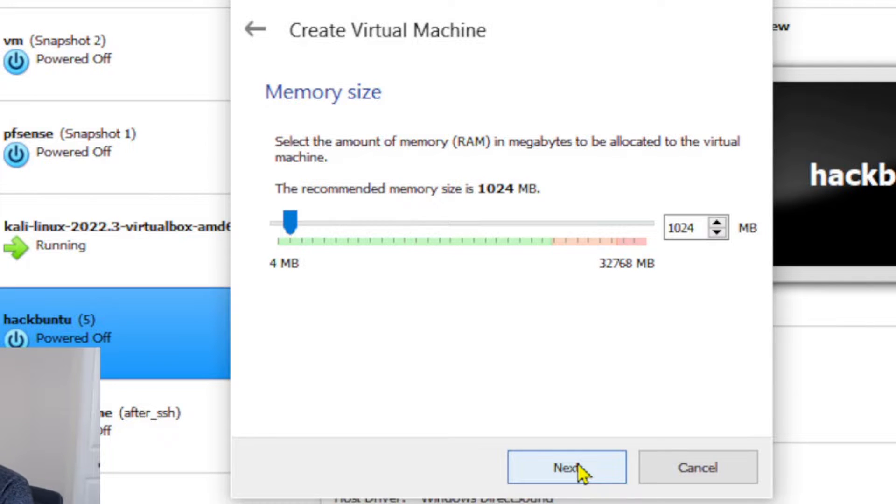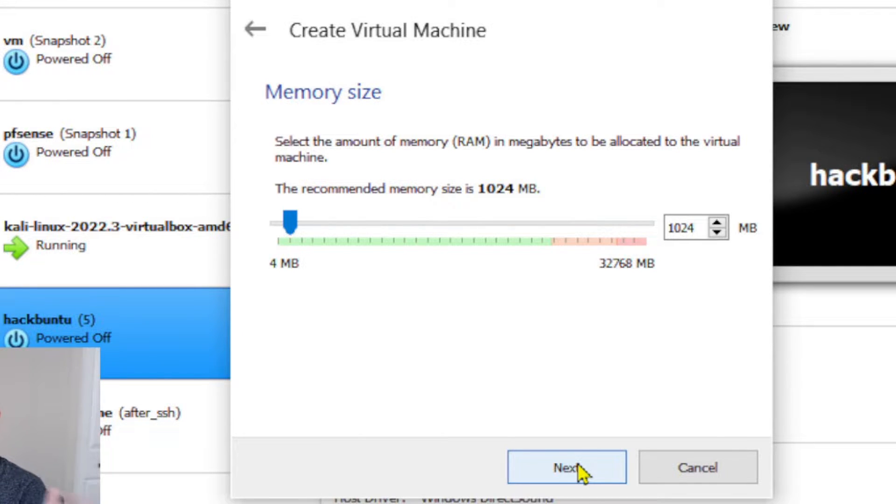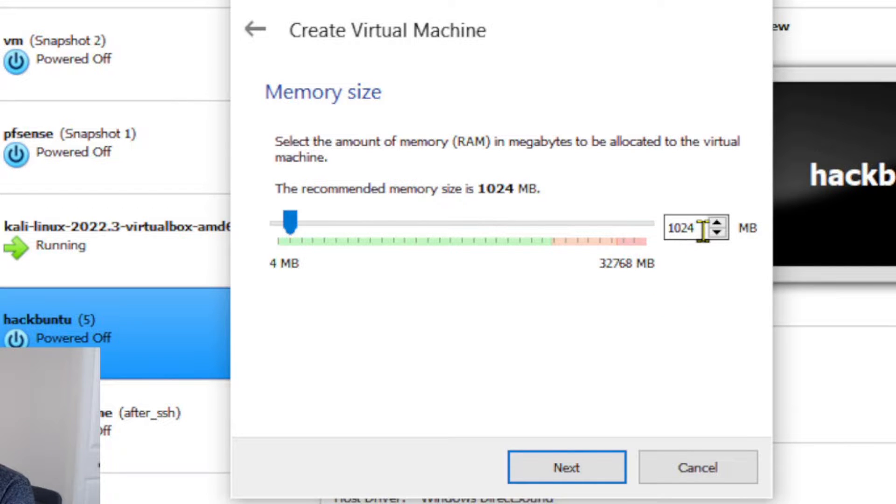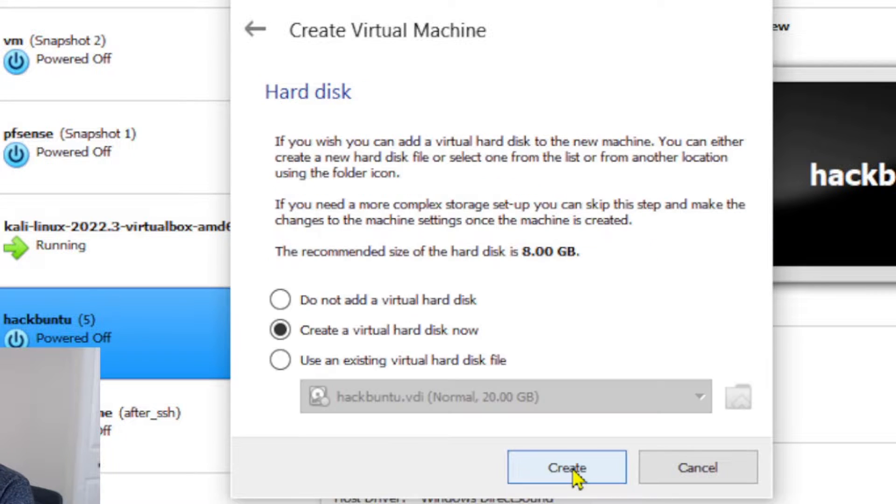Now for pfSense, it's a pretty lightweight operating system, so you don't really have to give it a ton of memory. However, if you're gonna be having a lot of traffic going through, I could go to 512. Right now the default is one gigabyte, so I'm gonna leave it at one gig.